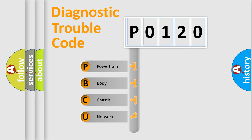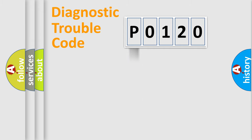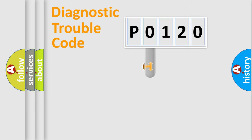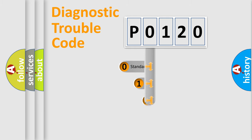We divide the electric system of automobile into the four basic units: Powertrain, Body, Chassis, and Network. This distribution is defined in the first character code.